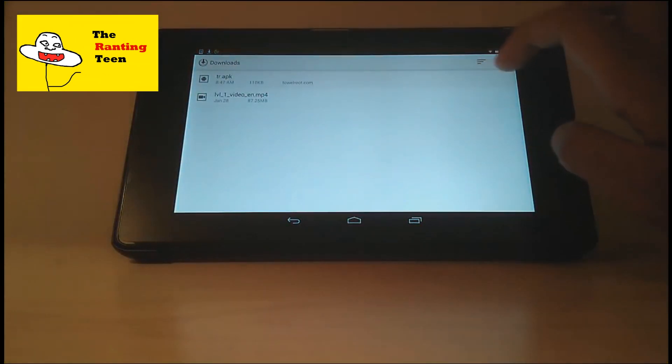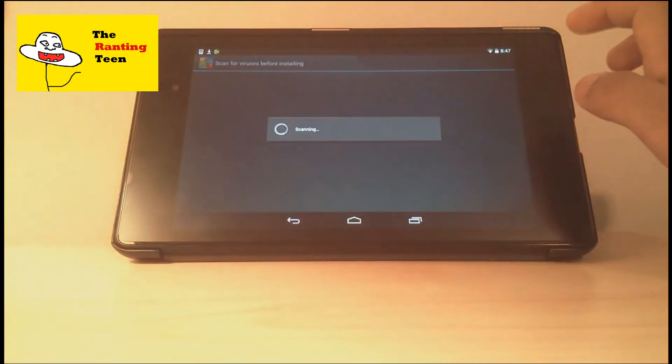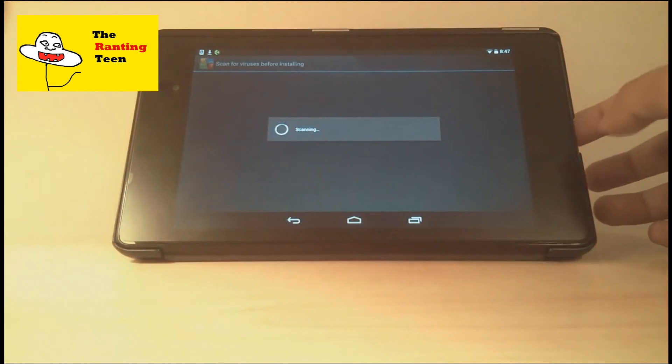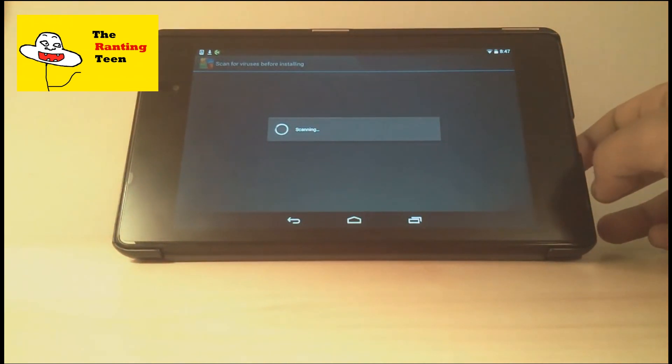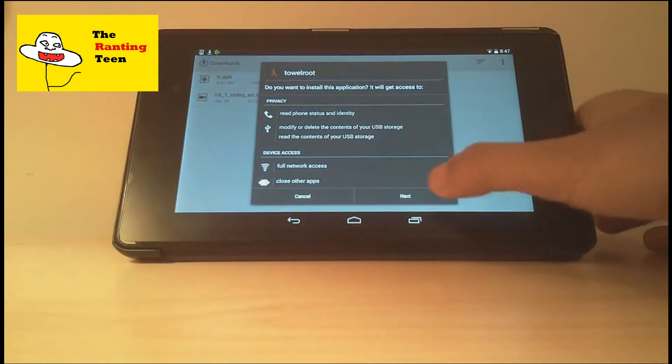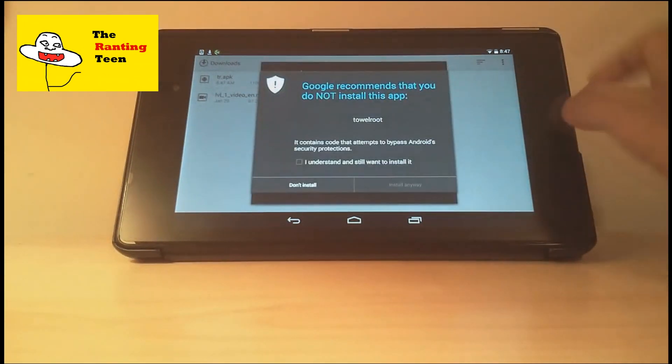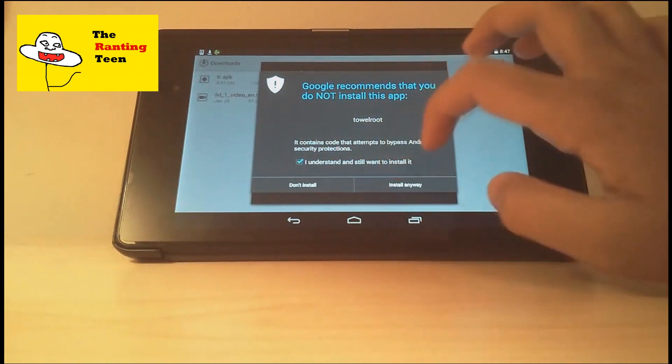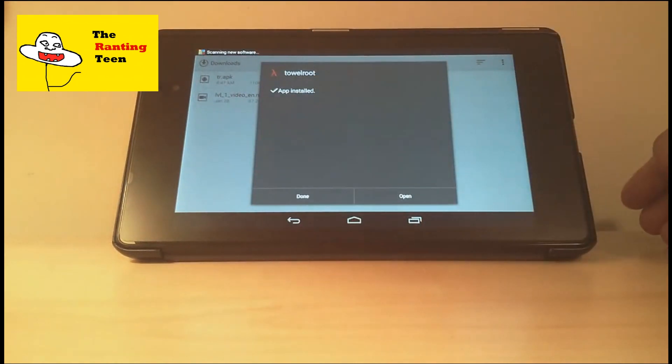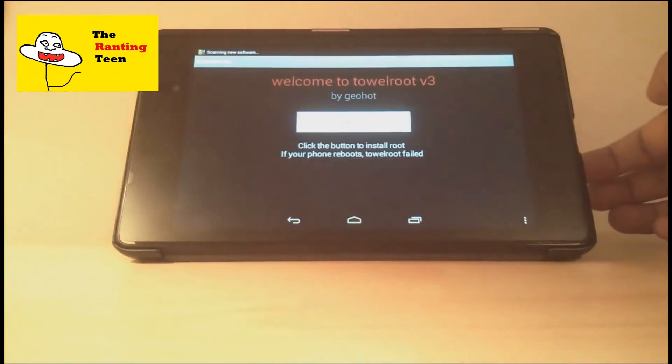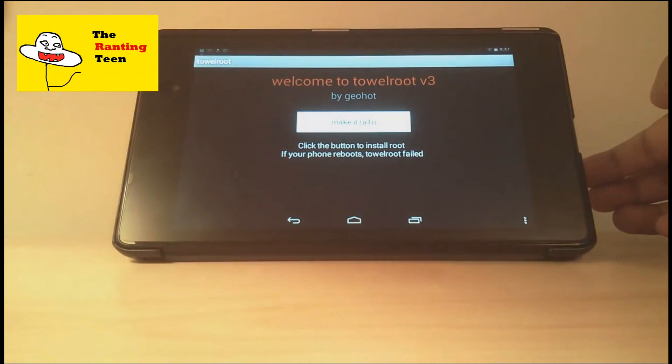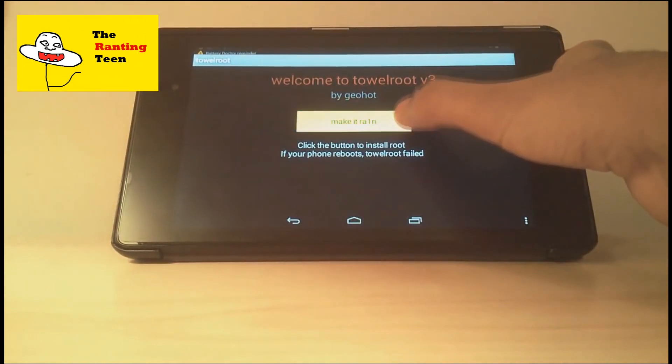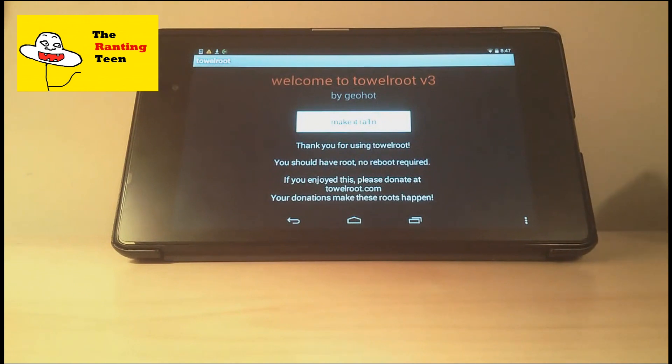Once it's downloaded, go to your download folder and you should see something called tr.apk. Just click on it. As you can see, my browser is scanning and once it's done, you're going to be taken to a setup process. All you have to do is press next and then install and then it should be installed. Just verify and install it.